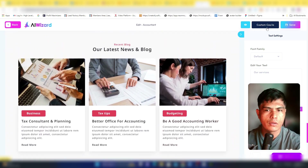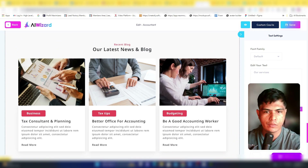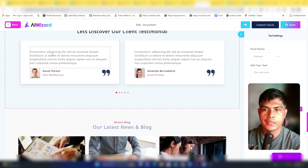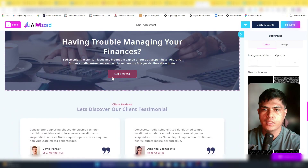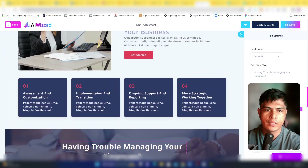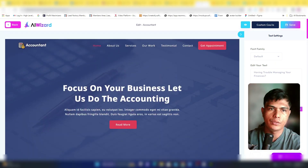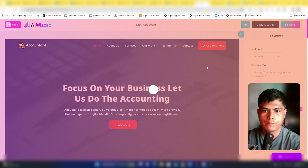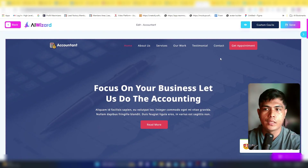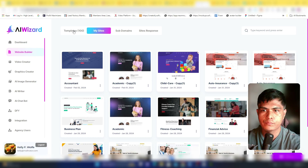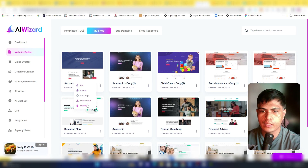You can also add custom CSS and JavaScript if you know how to code. There's a testimonial section and you have full flexibility to edit and customize your website. Once you're happy with your design, save it and download it to your computer to install on your server.